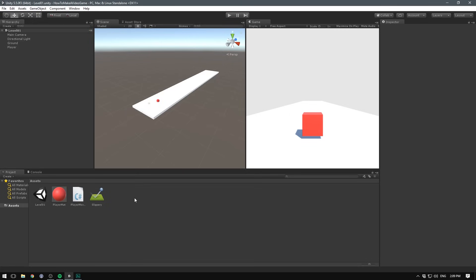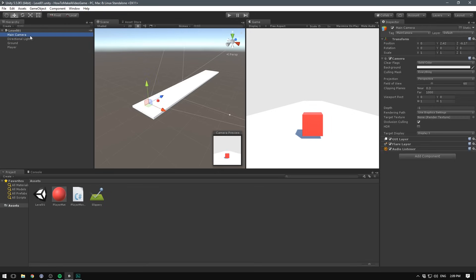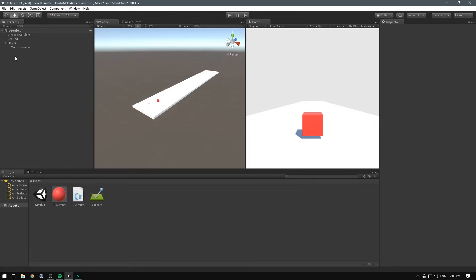So as with everything else in game development, making the camera follow the player can be done in multiple ways. The first and most obvious one is probably just parenting the camera to the player. Unity allows us to nest game objects. That means that we can take our camera here, select it, and drag it under our player.